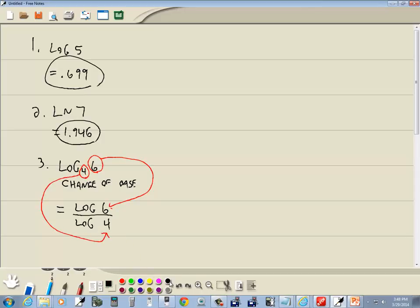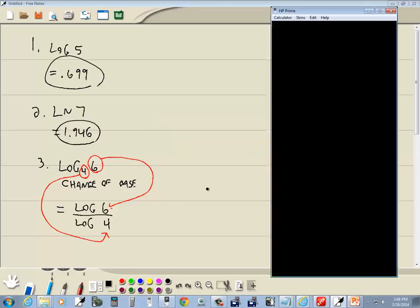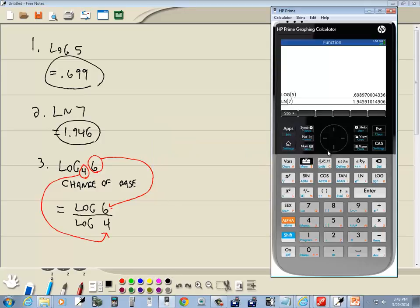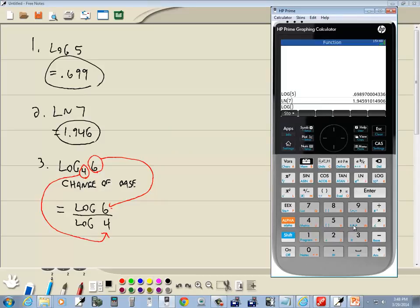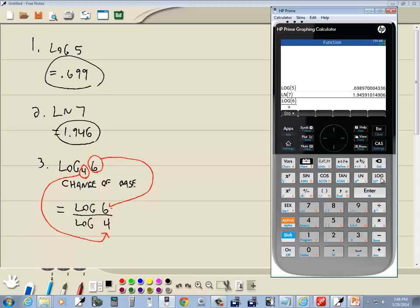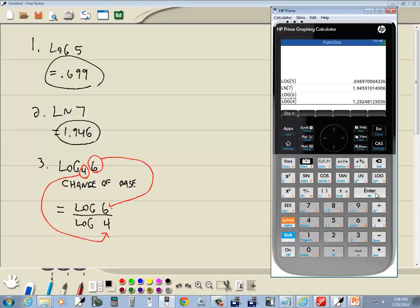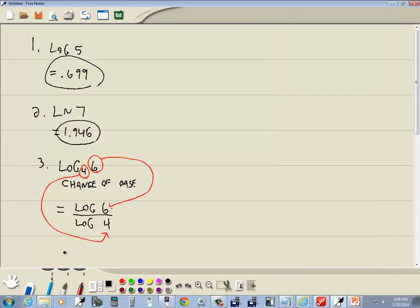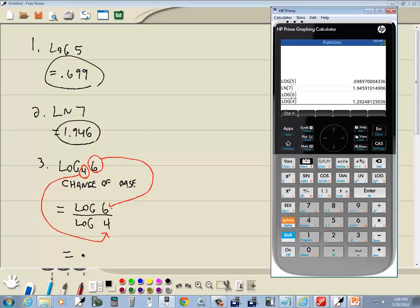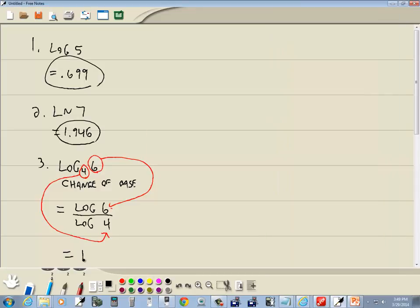So I'm gonna do my log button and my cursor is inside the parentheses. Press six, then I'll do my right arrow key to get out of the parentheses. Now do divided by log and I'll put four in and press enter, and rounded to three decimal places would be 1.292.